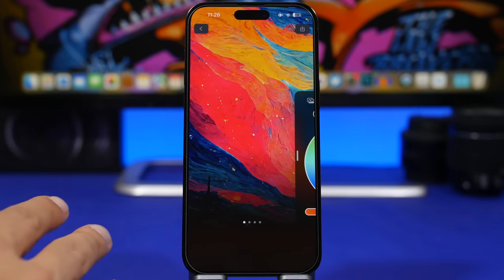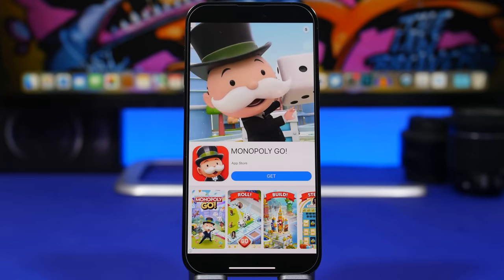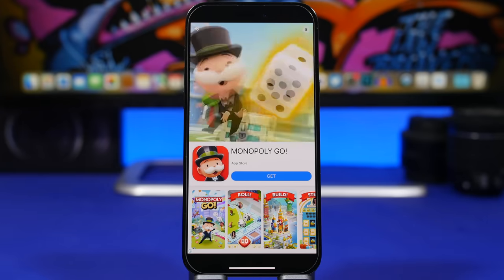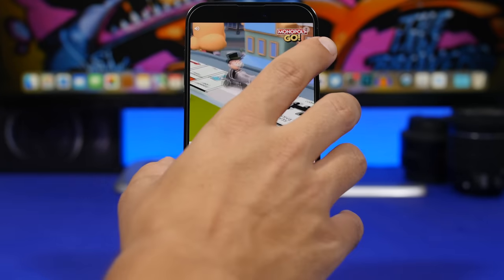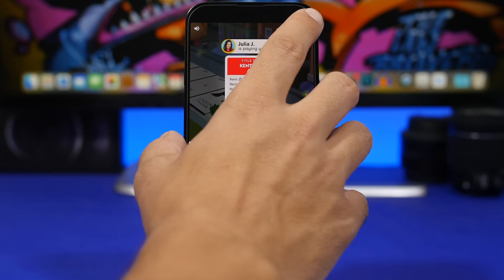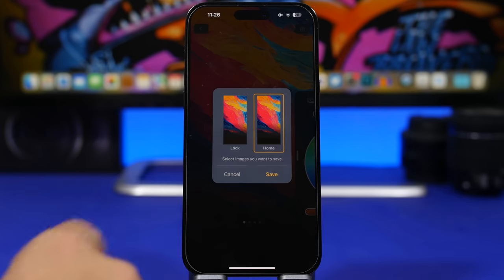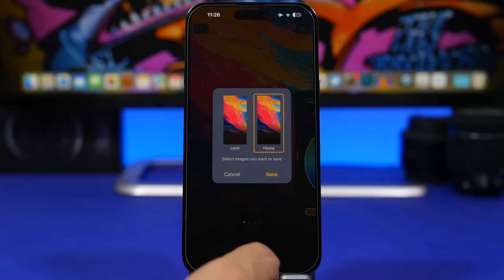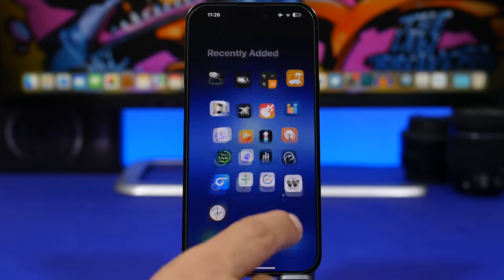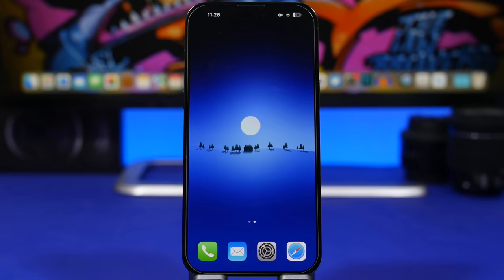You only need this effect for the home screen, not the lock screen. When you tap Save, you'll have two options — save for the lock screen or the home screen — so choose Home Screen and you're good to go. Once you apply that wallpaper to your home screen, there will be no background behind the dock.